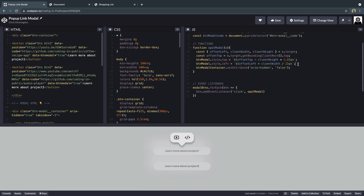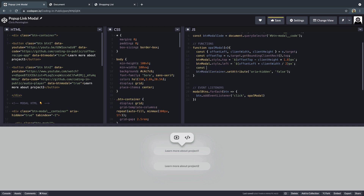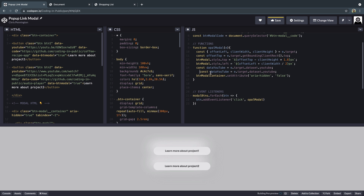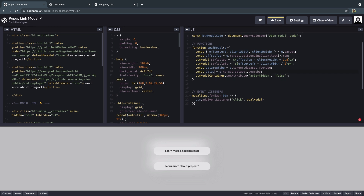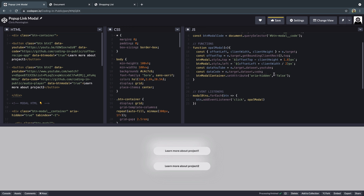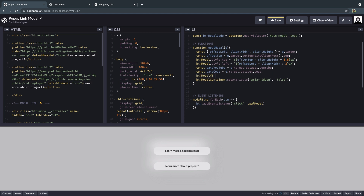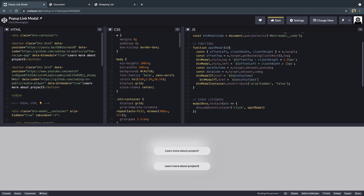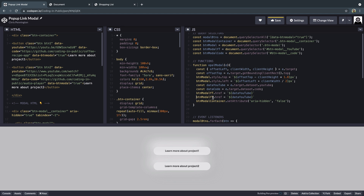Now we need to actually populate the links in those buttons correctly. So we'll say const dataYoutube = e.target.dataset.youtube — that grabs our data-youtube attribute and tells us what link to populate. Then const dataCode = e.target.dataset.code. Then we update the actual links: buttonModalYoutube.href = dataYoutube, and buttonModalCode.href = dataCode. That should populate the links in the modal with the correct URLs.